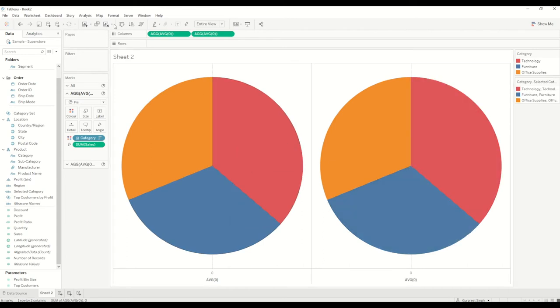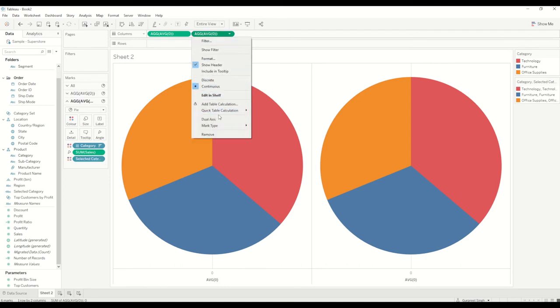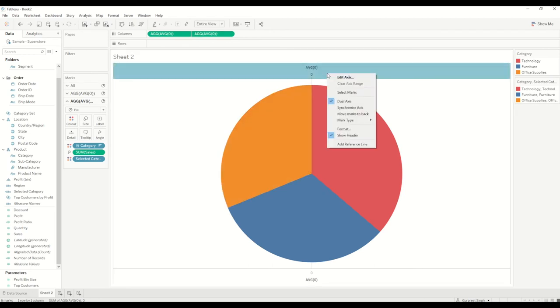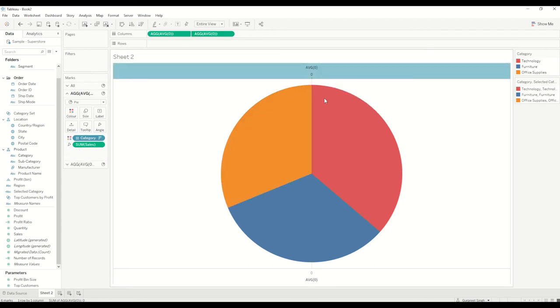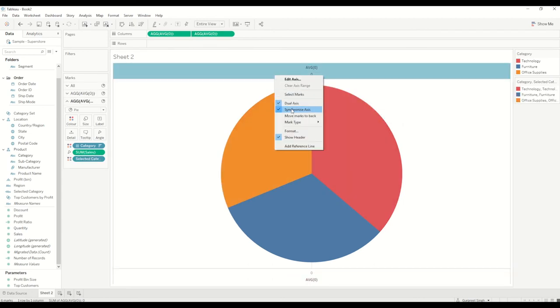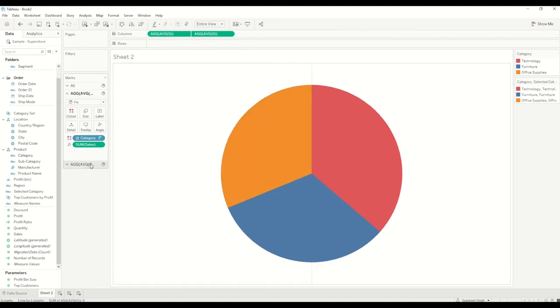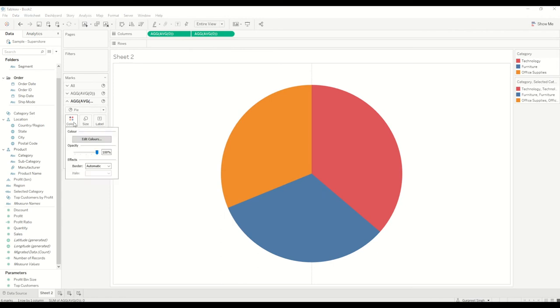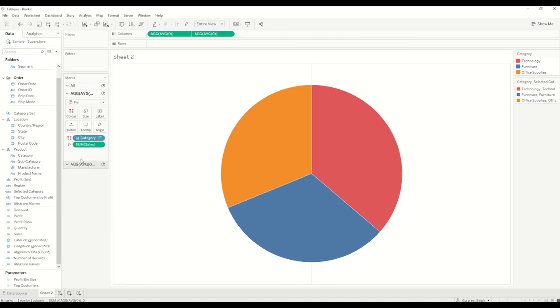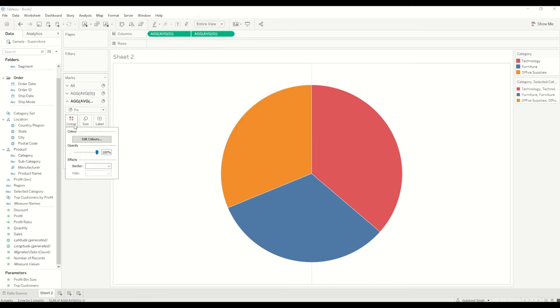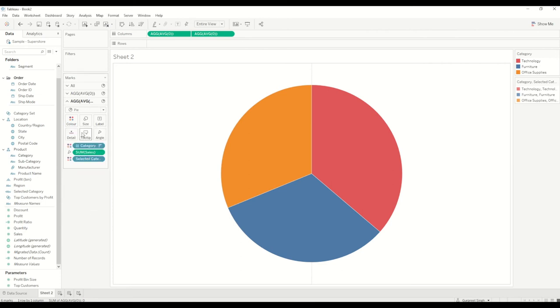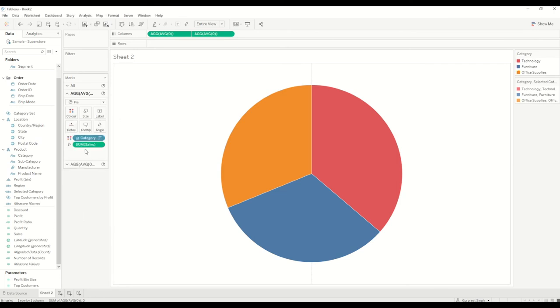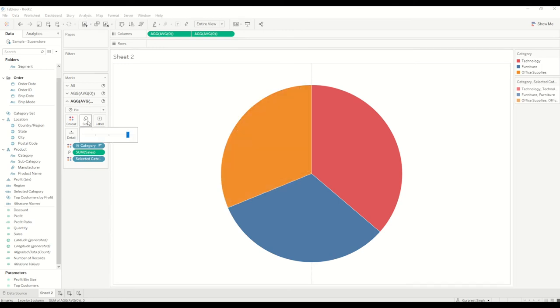Now we'll create a dual axis. Now dual axis is created, we'll synchronize the axis and we'll hide the headers, we don't need headers in this case. Once the headers are hidden, we'll go into the color shelf and change the borders to white. In this particular scenario at the bottom one I'll change the opacity to around 70-75%, and I'll also change the color borders for this one to white. And the size of the inner circle I'll reduce a little bit.